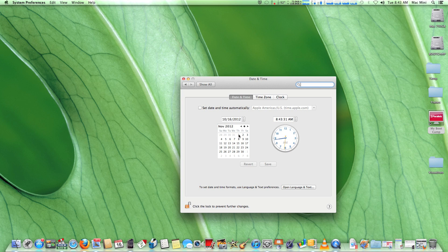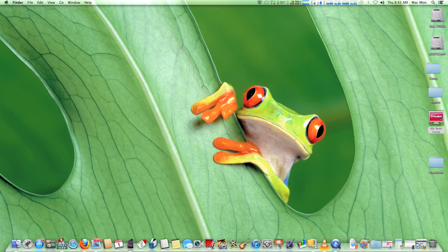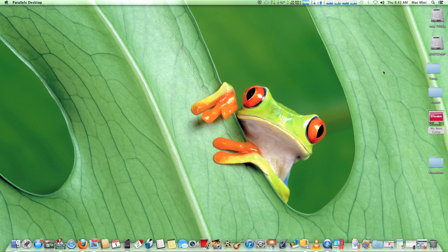When you rectify the date, you will see that Parallels 8 trial will require you an activation key, otherwise it will not work.